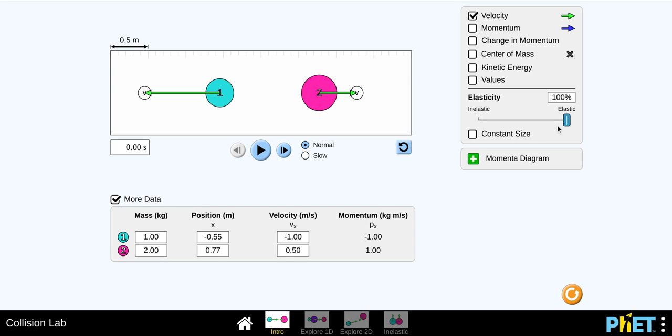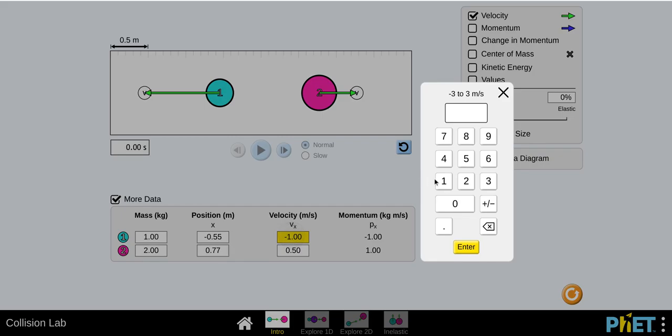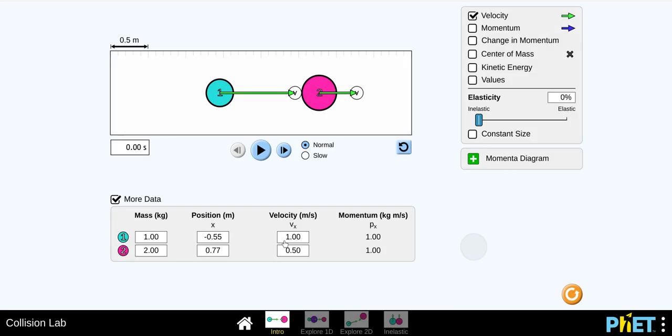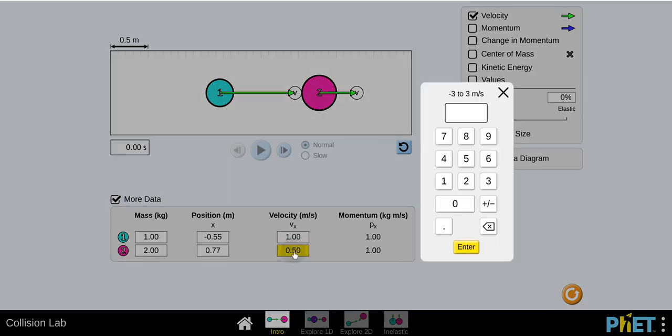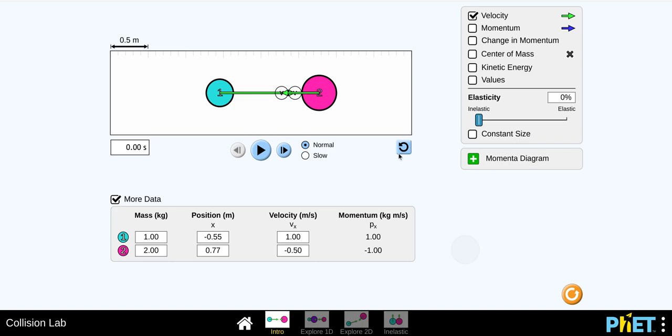So experiment two, the only real difference, and I'm going to reset this before we get too far. So reset button. You set this to inelastic and then as you see, so you want your velocity at one. So one, and then you want this at negative 0.5. So negative 0.5. The position doesn't really matter. So your momentum is already set for you. So you're calculating the momentum before one minus one, zero again, you're going to hit play.